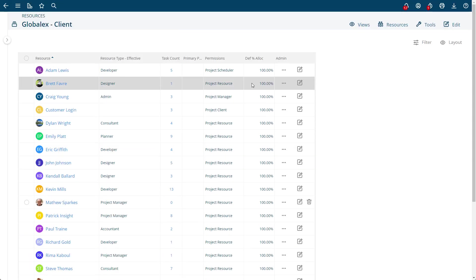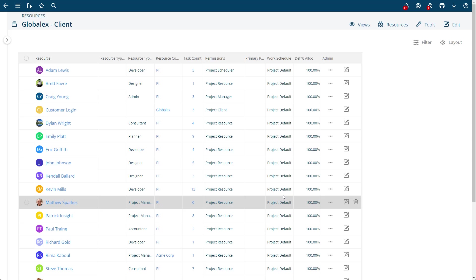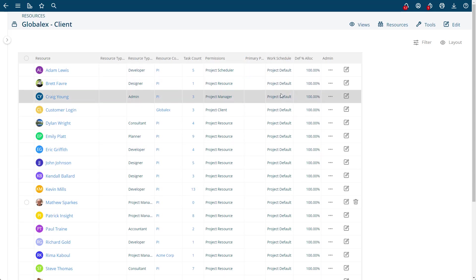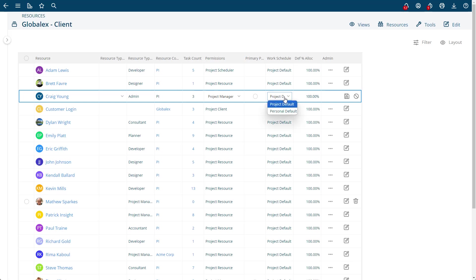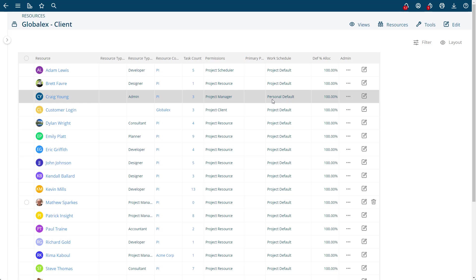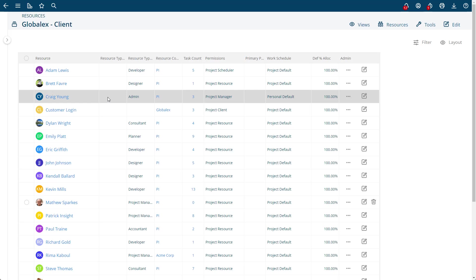So back to Craig Young here, I want instead of using the project default, I'll say I want to use their personal default instead. And then what that does is any tasks assigned to Craig Young now will be scheduled around his personal work schedule.